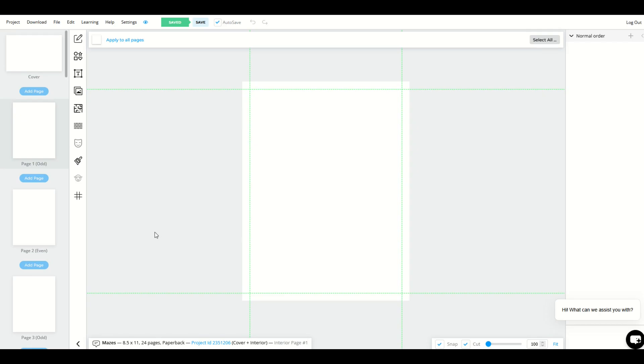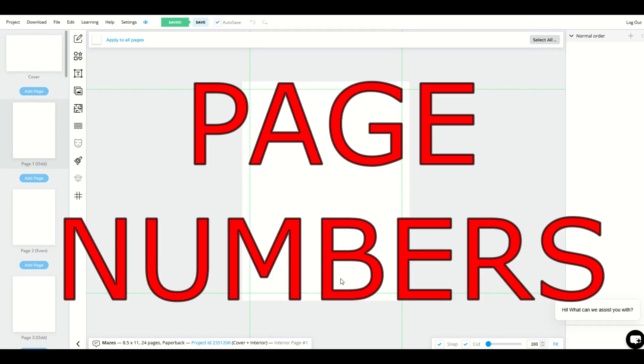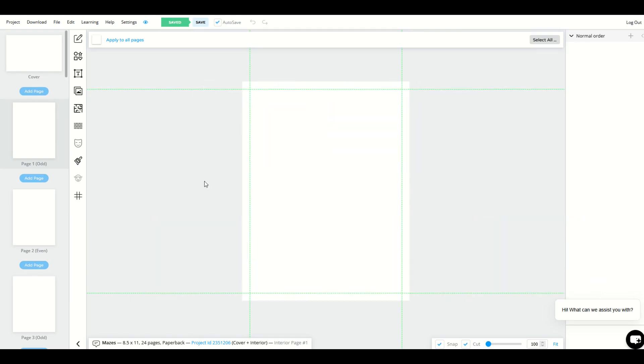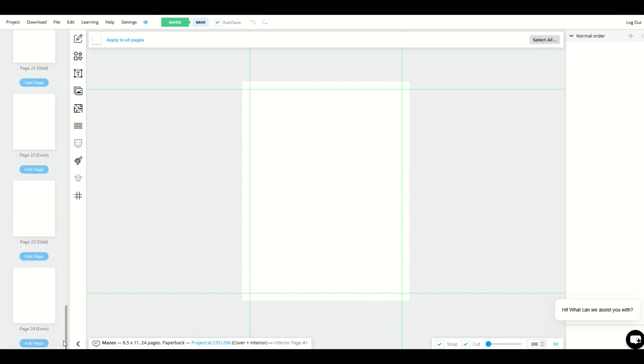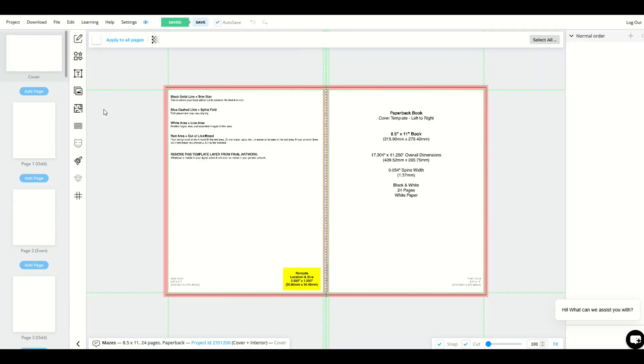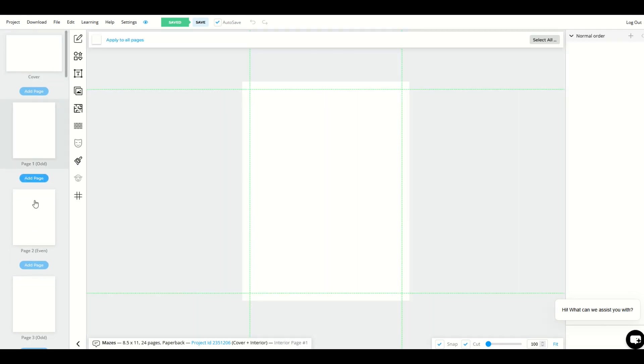In this BookBolt tutorial, I'm going to show you how you can add page numbers either at the beginning of your project or throughout your project. So here I've got a 24-page book set up. It's all blank and there's a cover.